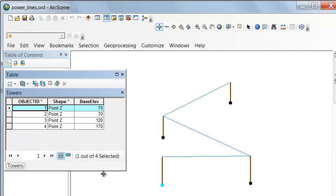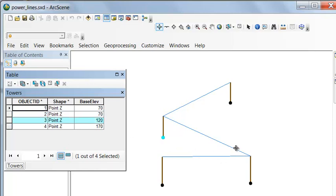Our first tower has an elevation of 70 meters above sea level, and the second tower is also at 70 meters above sea level. The line runs from the top of one tower to the top of the other, and each tower is 30 meters high. We then go up a slope to 120 meters, connect a line between towers, then up to 170 meters. When done, we want to know the total length of electric line needed to connect these towers.